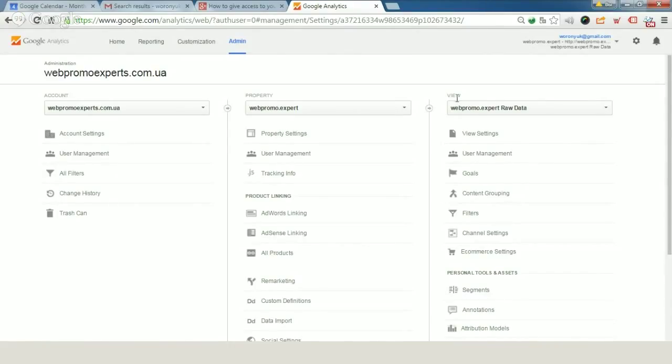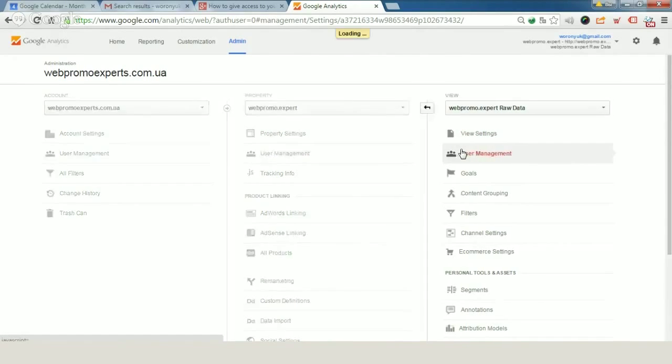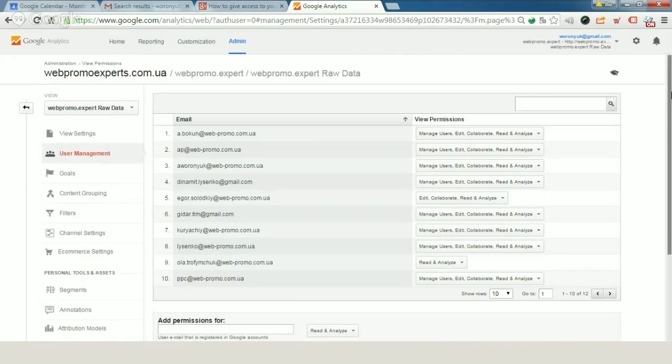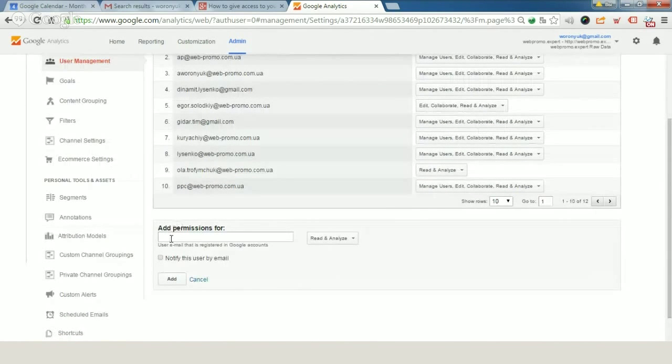Let's go to user management. We can visit it in your property panel or in view panel. And just add permissions for.